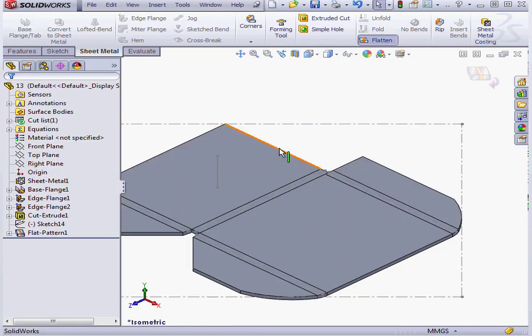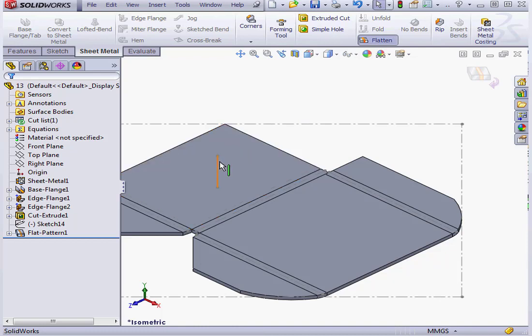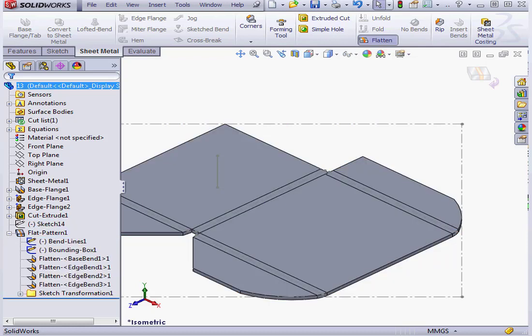And let's flatten the part. As you see, this line controls the orientation of the boundary sketch. We can find that down here.